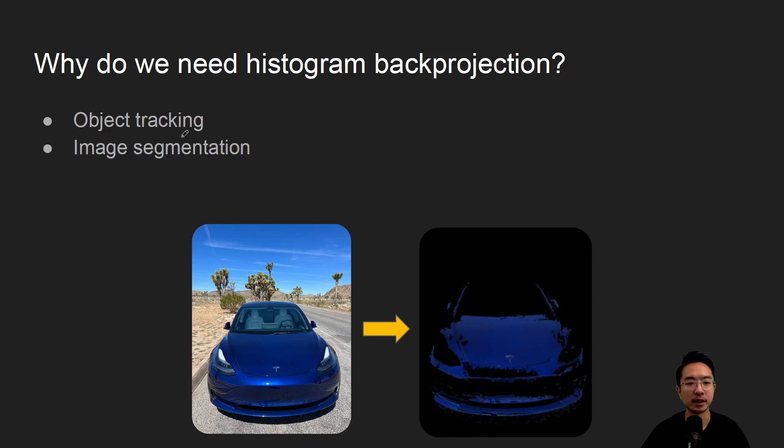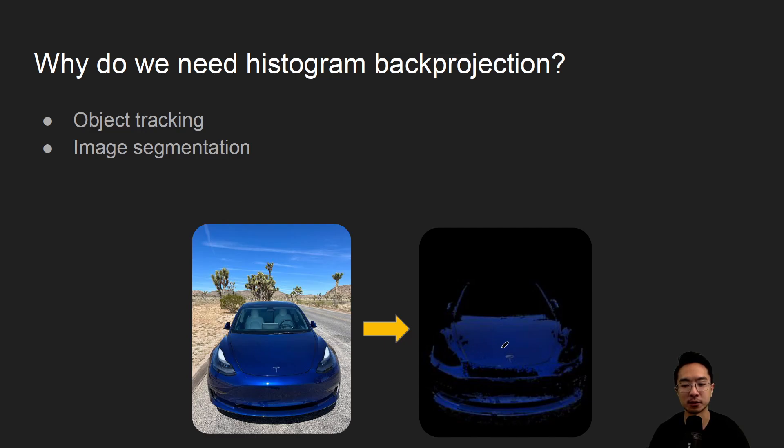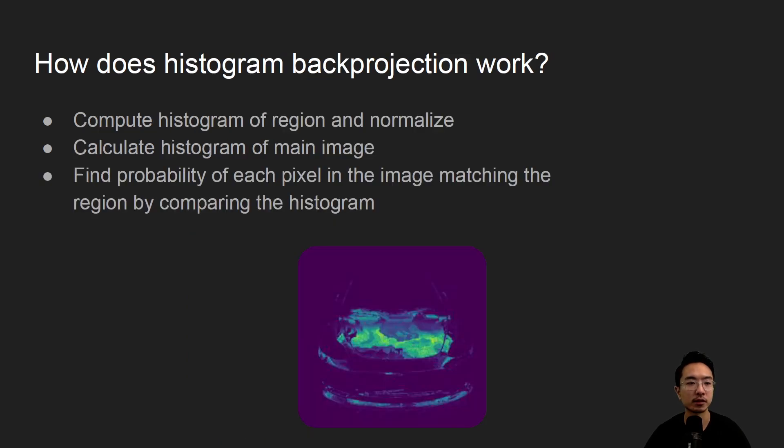So why do we need it? It could be good for things like object tracking or image segmentation. In this instance here we're doing sort of an image segmentation trying to segment the car out of this image.